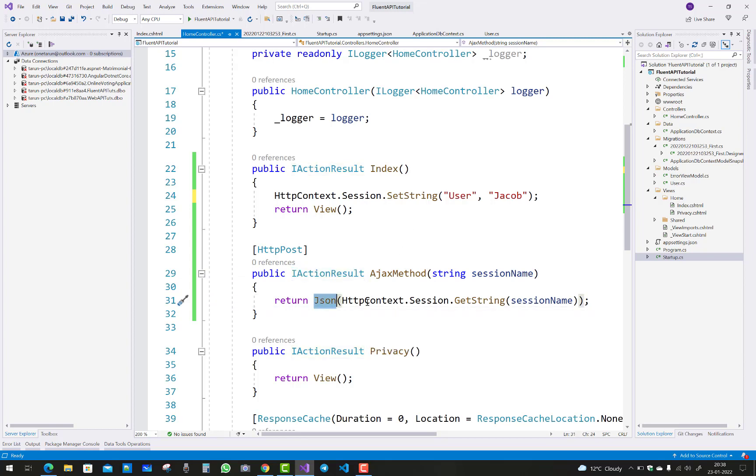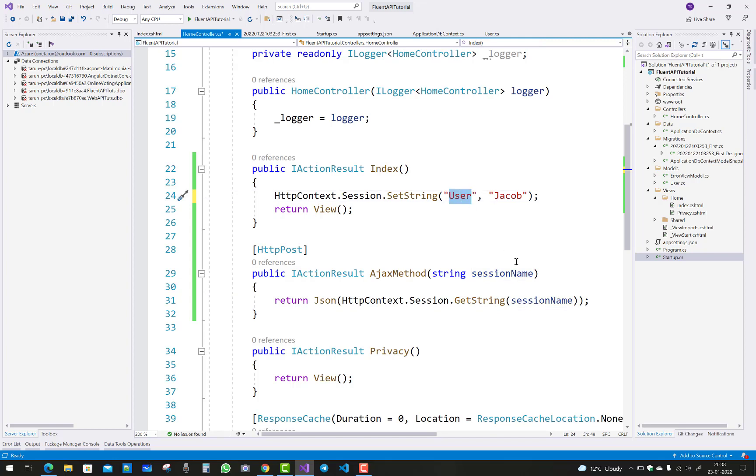HTTP context dot session dot get string session name. The session name key is 'user' and I want to get Jacob.